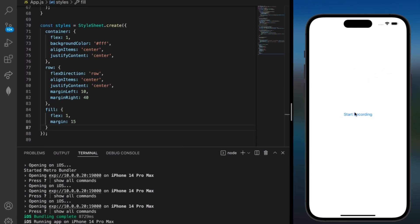So if we go ahead and click on the start recording button, this is a test recording. We can go ahead and play this back. This is a test recording. And we're also able to see the duration of the recording and the recording number.